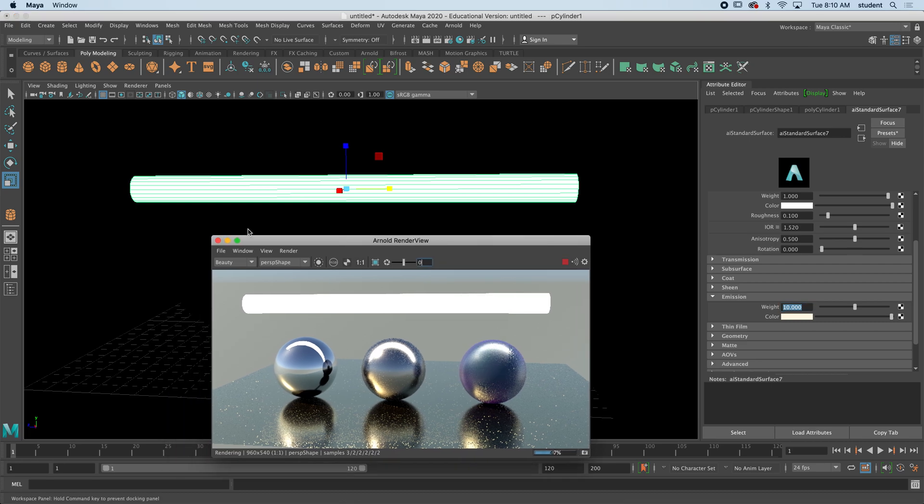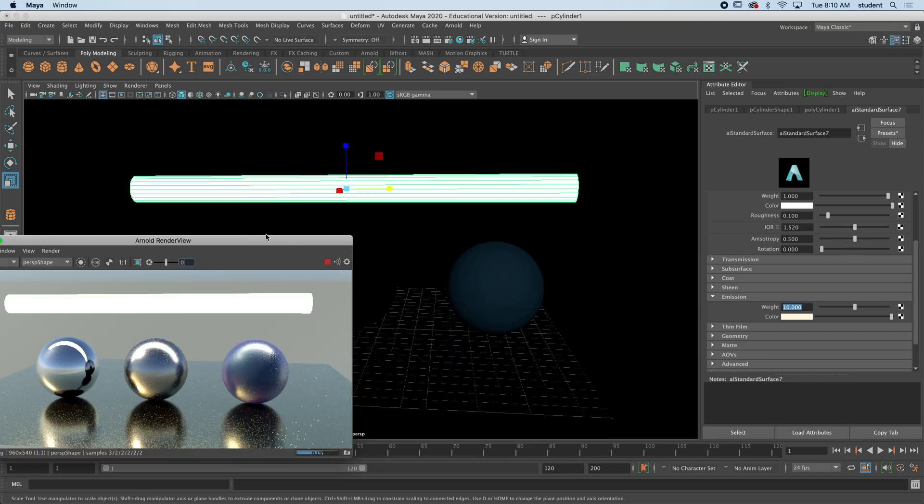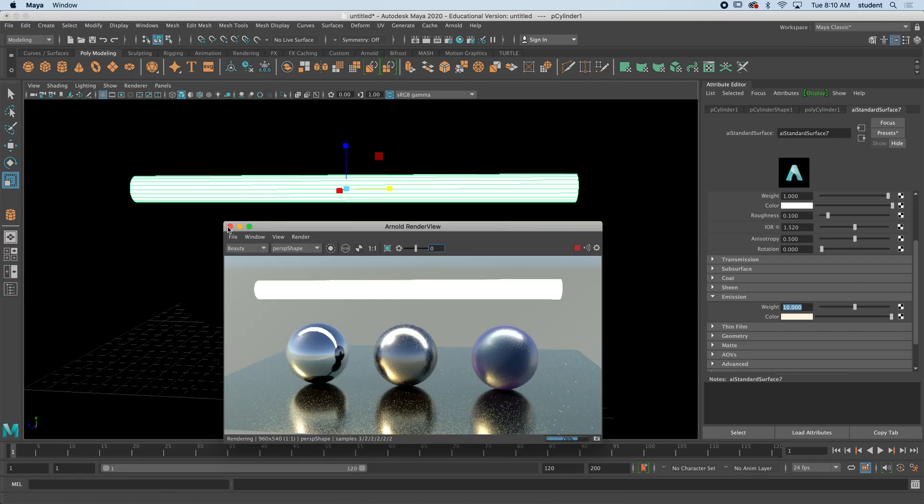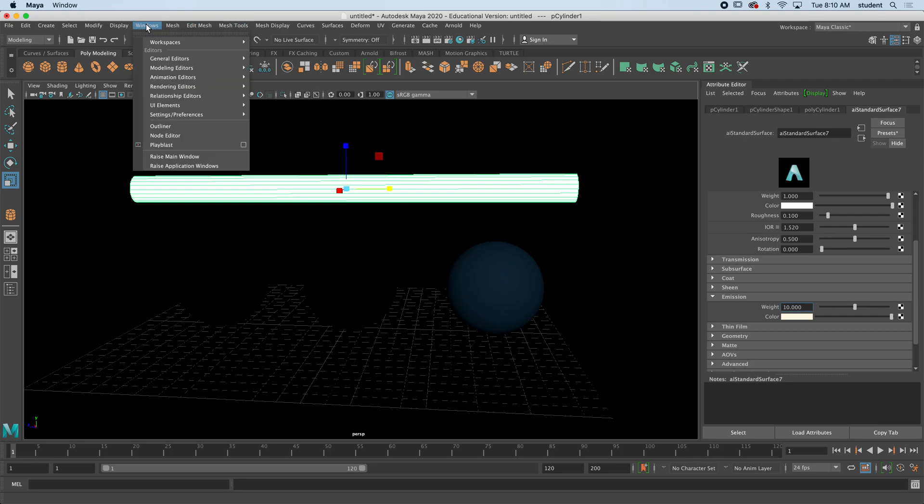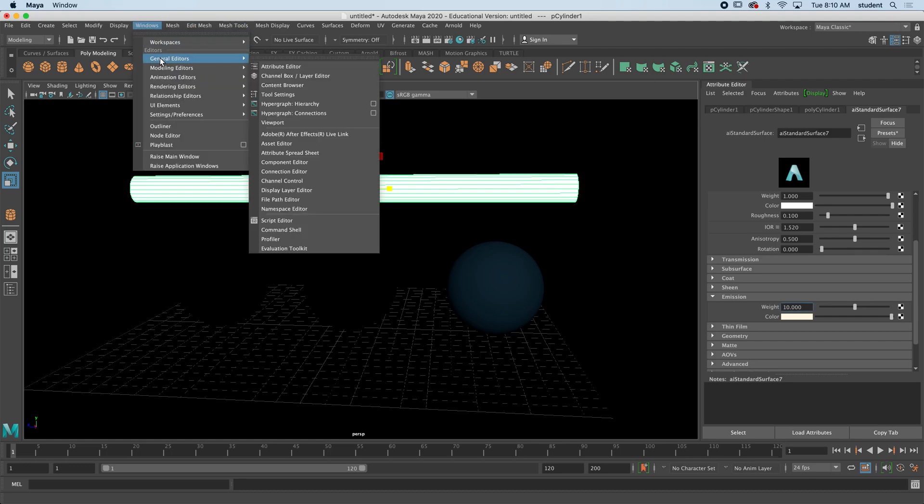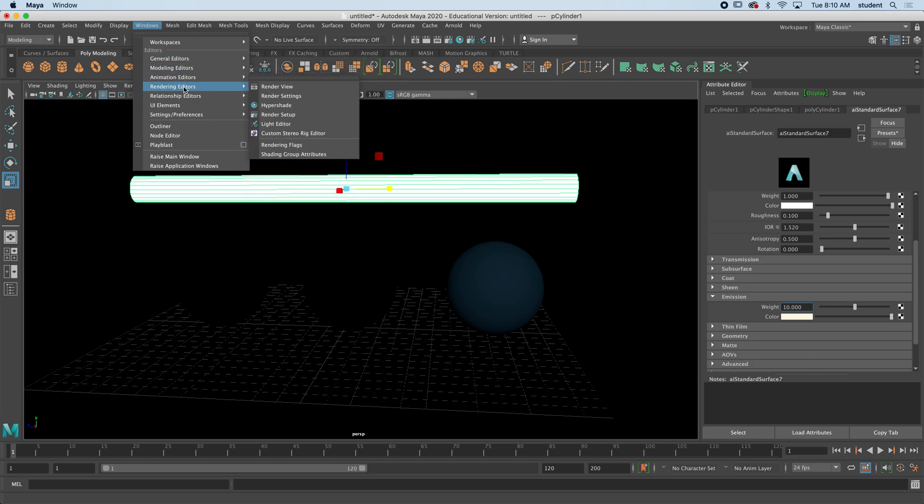Now once you have a whole bunch of textures, where is the texture manager? What if I wanted to see all of these textures kind of in a bunch so I can look at them, edit them, maybe delete some if I wanted to? Well that's up here. If you come up to windows, general editors, you will find the hypershade. The hypershade, I think maybe it's in rendering editors, hypershade.